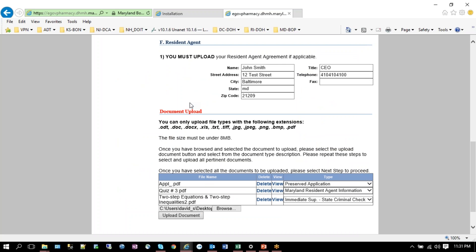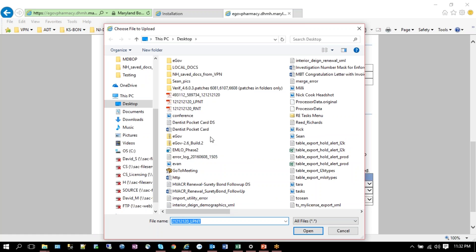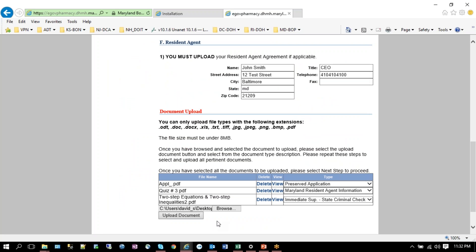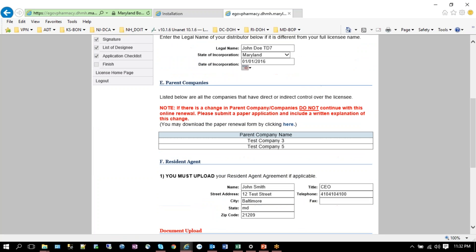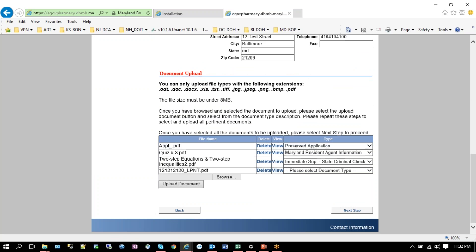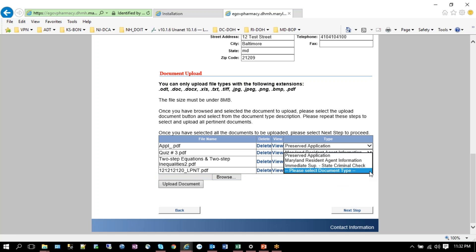I'll do that one more time again. When you hit browse, locate the document on your hard drive or network and double-click. Then click the upload document button. I scroll down. You'll see that the document's there and I need to select the document type from here. In this case, it's Maryland resident agent information.